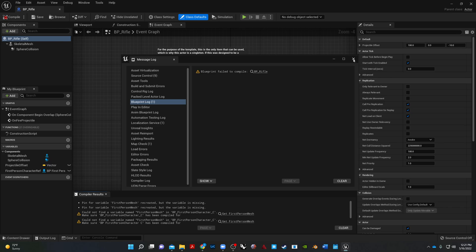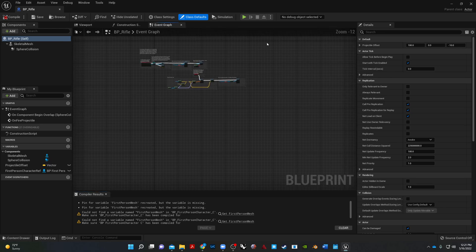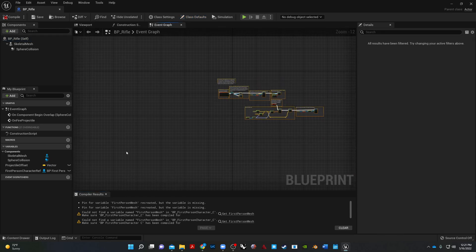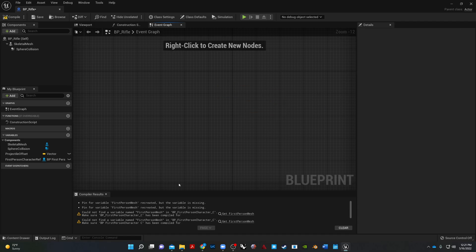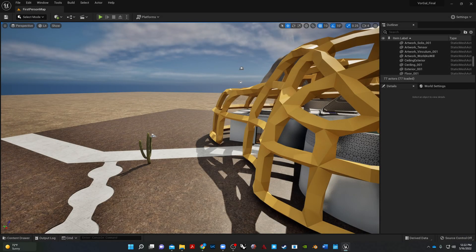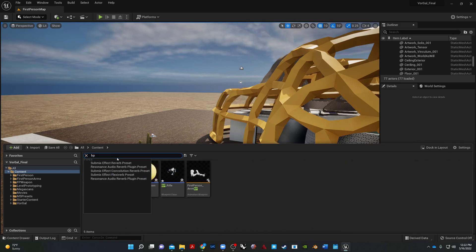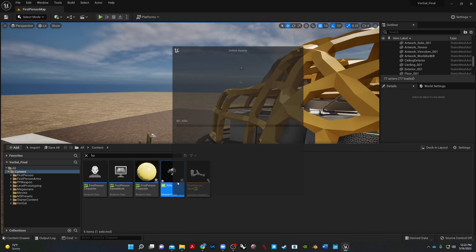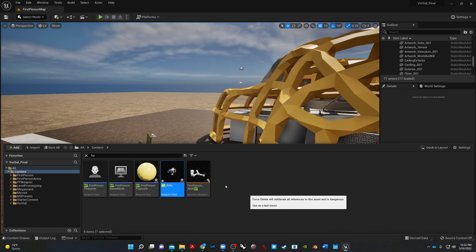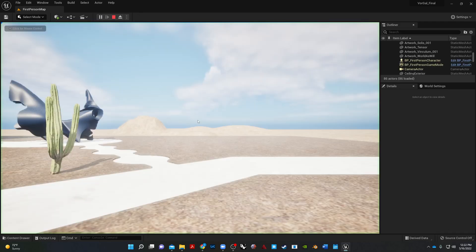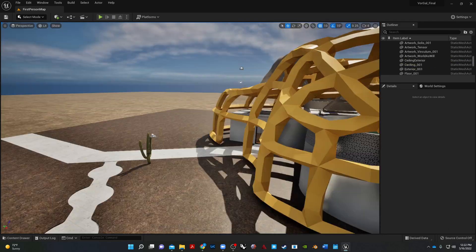So then I just come over here, and just go ahead and delete this. Compile. And you can actually delete the actual rifle from it, too. So if I go to BP, rifle's right there. I can just delete that, force delete it, if needed. And then when I hit play, no problem.